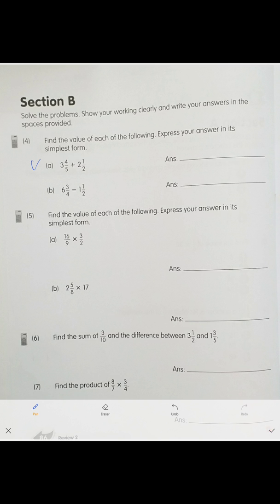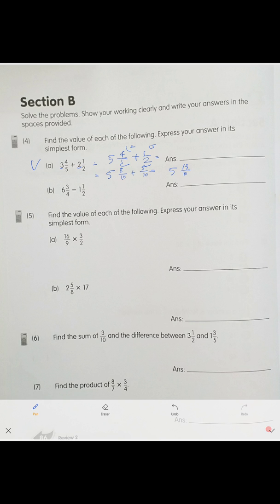Next page. Problem number one is addition. Do everything step by step: first add your whole numbers — that's 5. Keep the fractions: 4 over 5 plus 1 over 2. Different denominators, so bring to common denominator. Times 2 and times 5 gives 8 over 10 plus 5 over 10, which is 5 and 13 over 10 — an improper fraction.